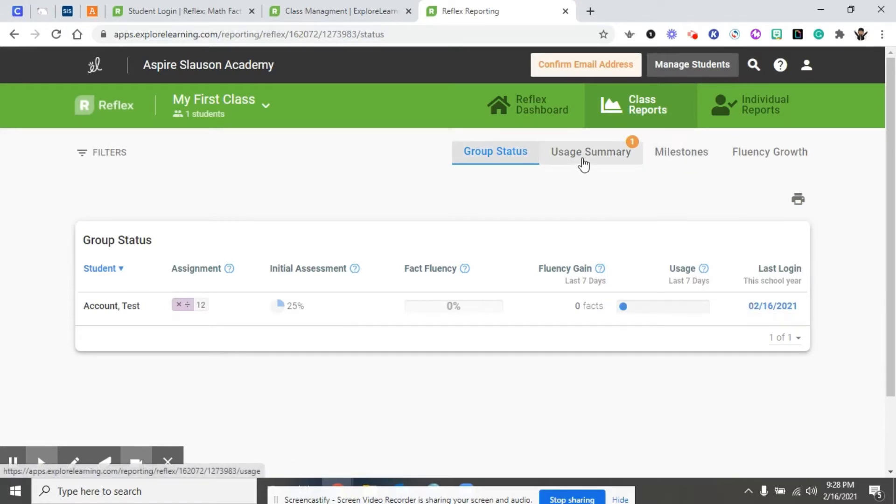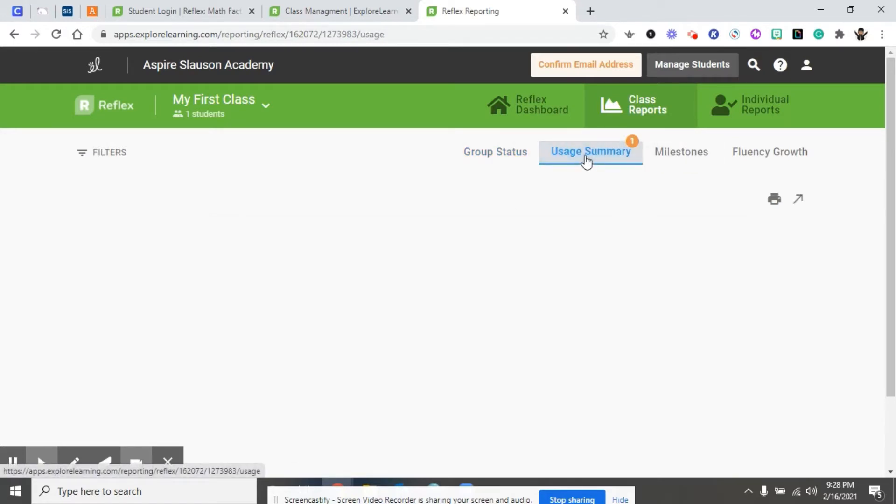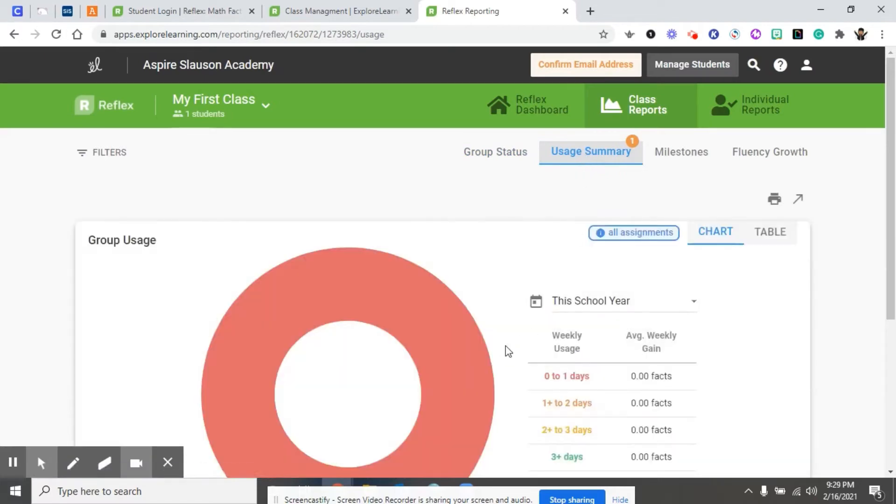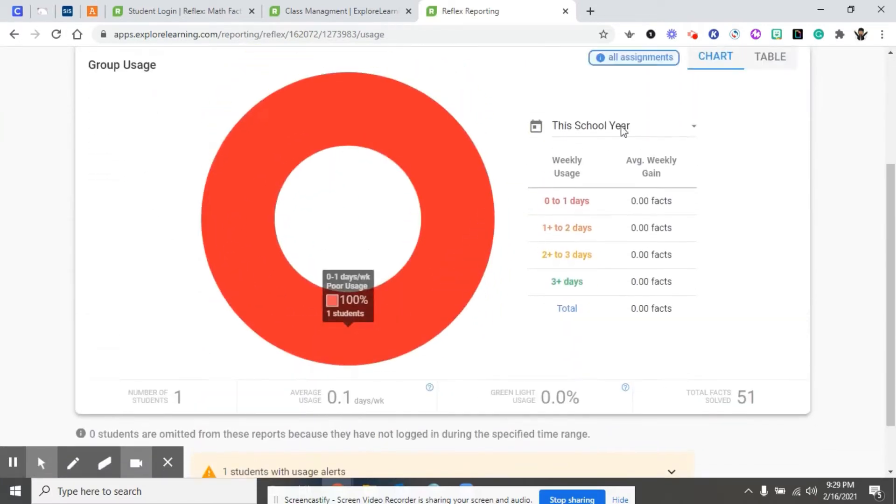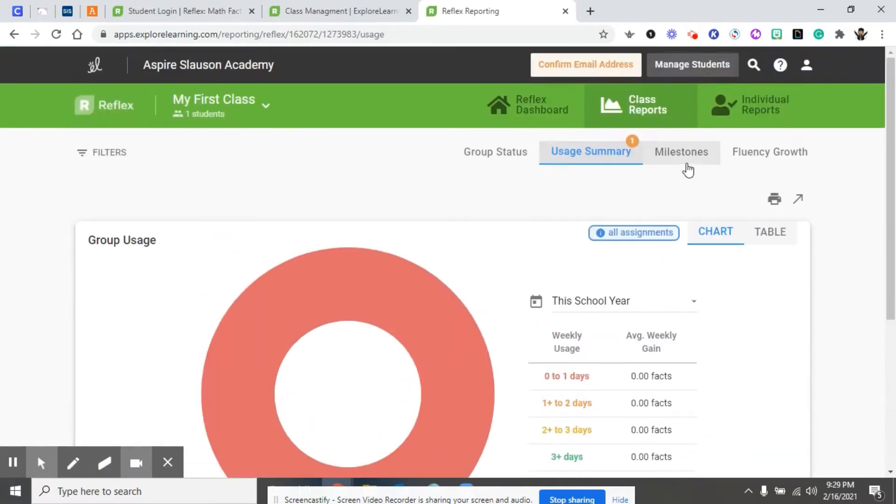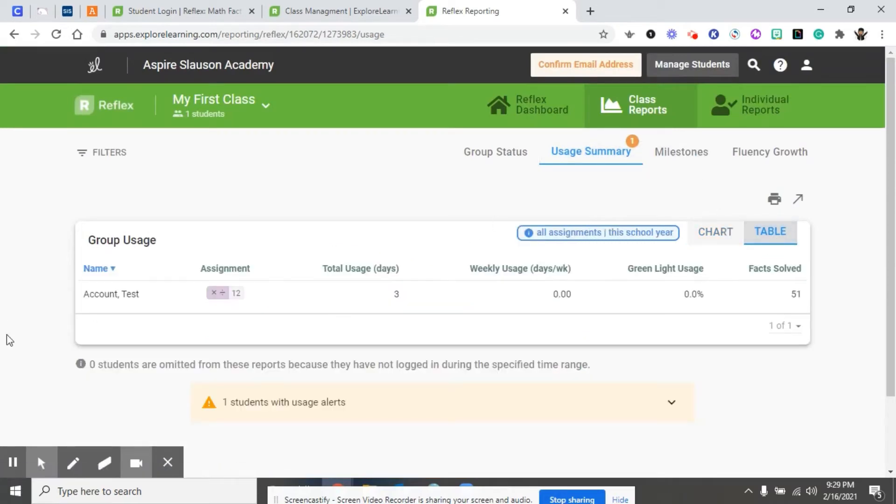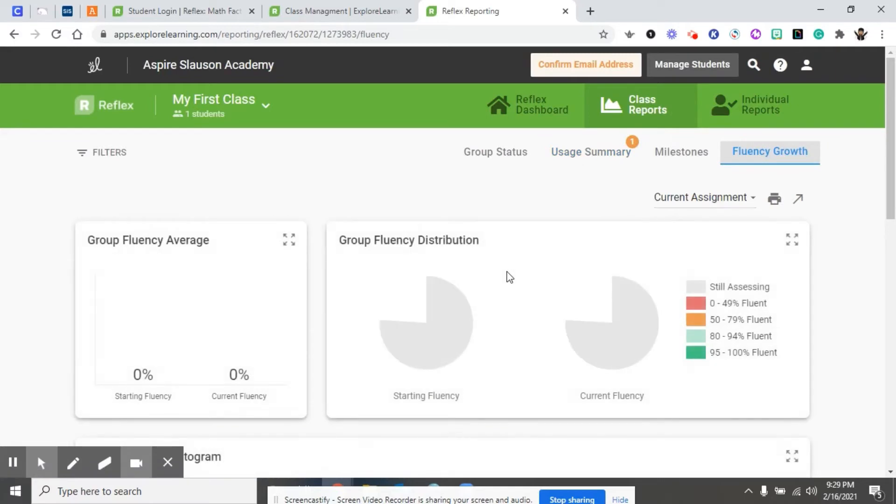You can get all this information. The usage summary tells you the usage per your classroom. You can get it as a chart or you can get it as a table, and fluency growth as far as your entire class goes.